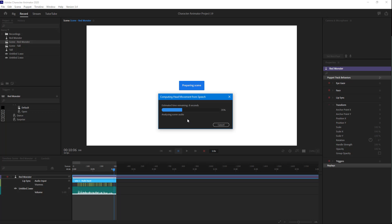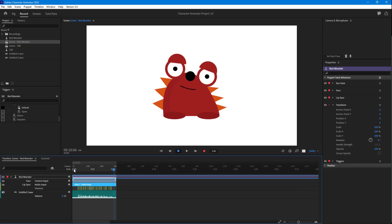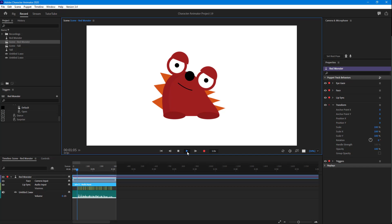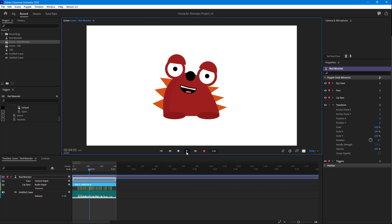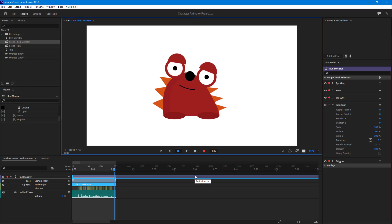It arranges the movements of the head of the character using that option. It's analyzing the scene audio — it's almost complete. Now you can see there's movement of the character as well during the test recording audio playback.